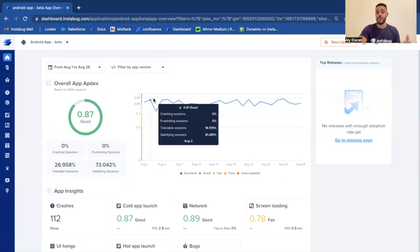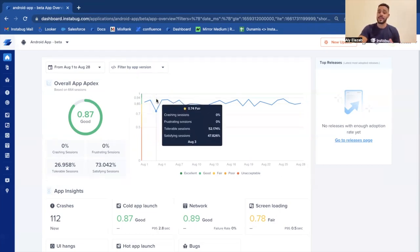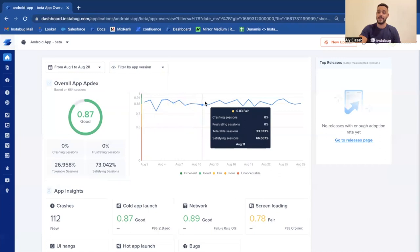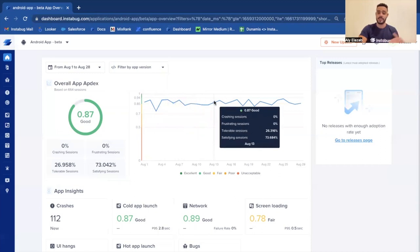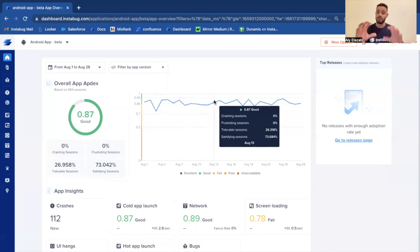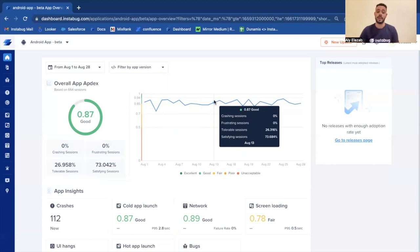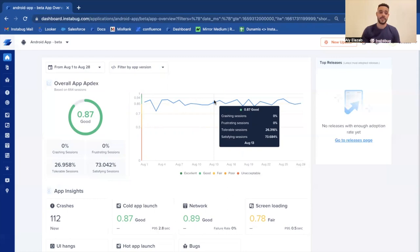You can also monitor your application's Apdex score throughout time, because if there are any sudden dips in performance, you can also zoom in and find out the root cause, if it was related to maybe app launch time or a specific screen that takes too long to load. So you can really monitor your application's performance, and if any performance issues arise, you can also zoom in and find out the root cause of them.